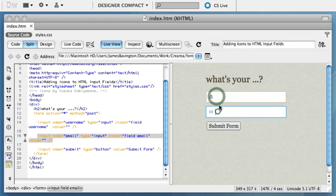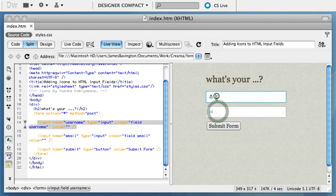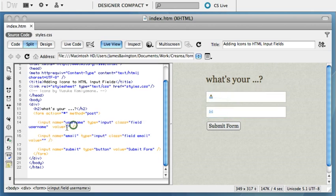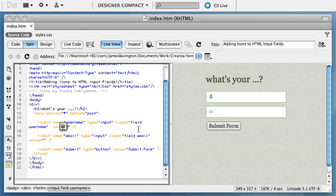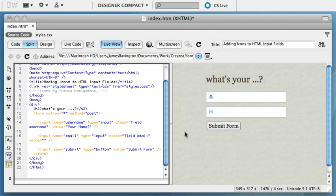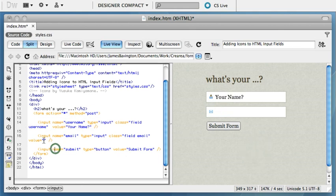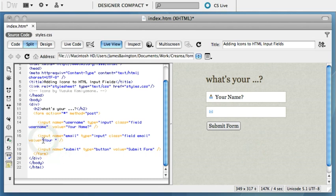Now it's very straightforward to put information inside the field by default when the page loads and that's by using the value attribute inside the input tag. So for example in our little form, the first field is to allow users to enter their name and the second one their email address.